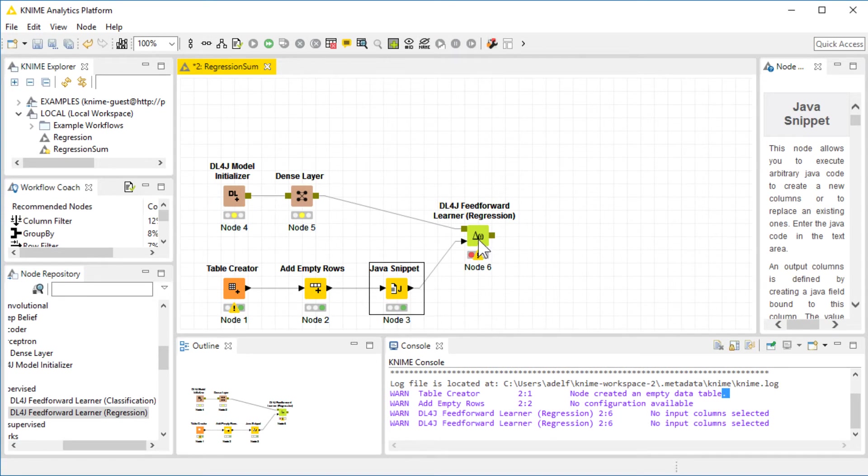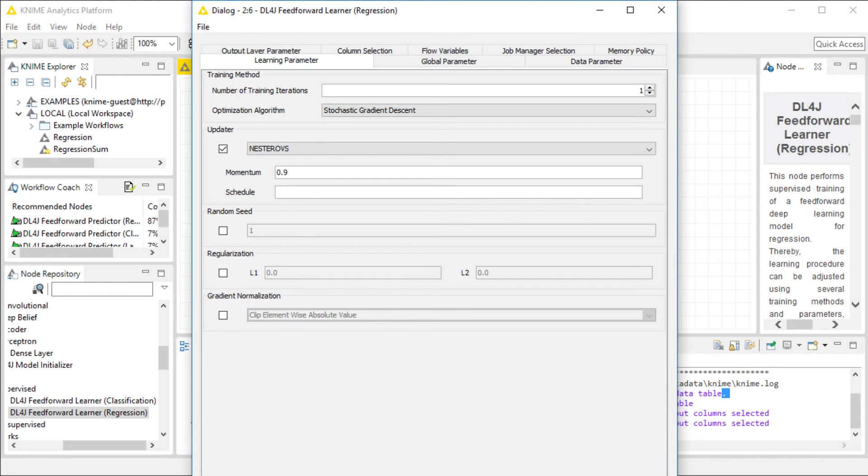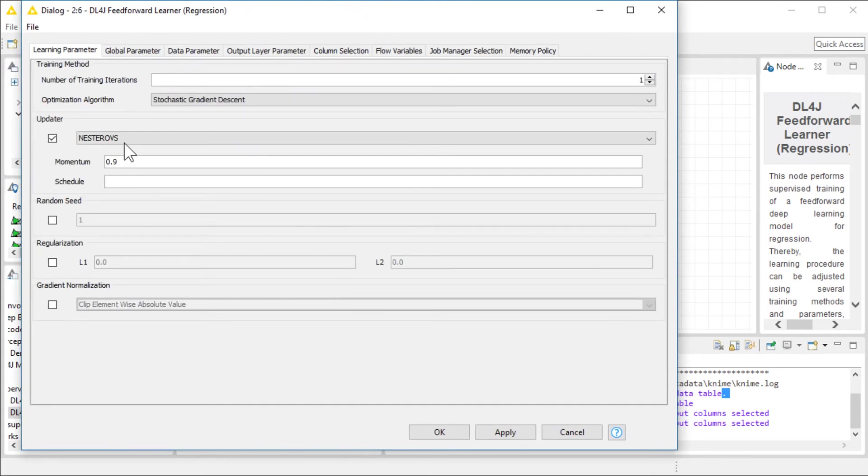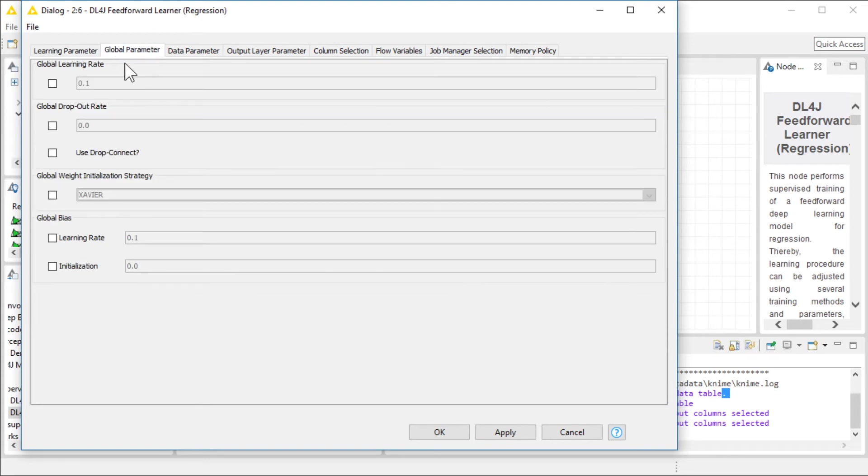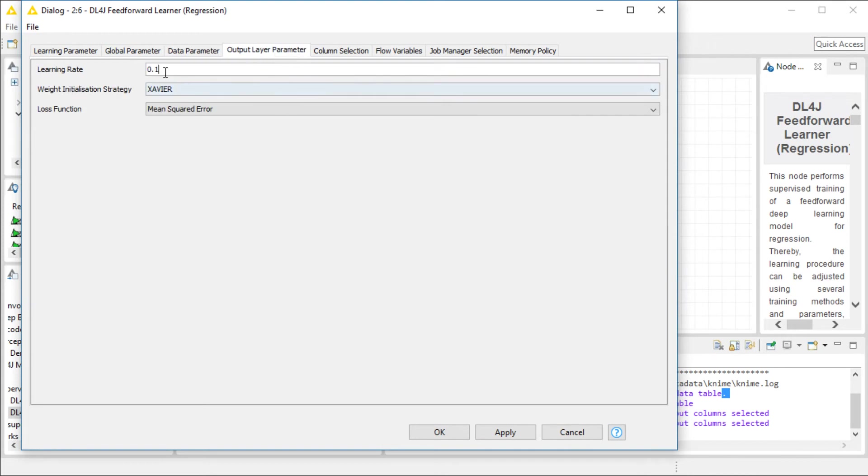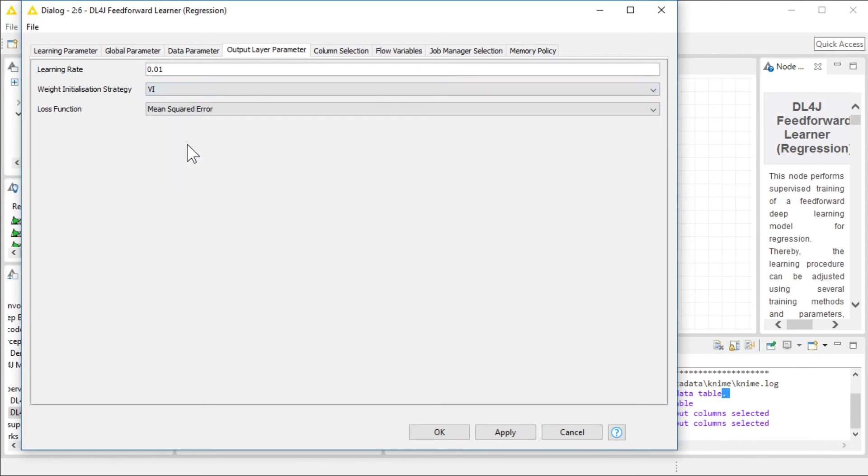Let's do the configuration. I'm going to leave many of the parameters unchanged. I'll change the random seed to 1, 2, 3, 4, 5, to be consistent with the example. I'm not going to change any global parameters. For data parameters, let's change the batch size to 100 and the epochs to 200 to be consistent with the example. For the output layer, I'm going to use my magic number for learning rate, which is 0.01. I'll leave the loss function to be mean squared error. But initialization, we'll choose the identity.